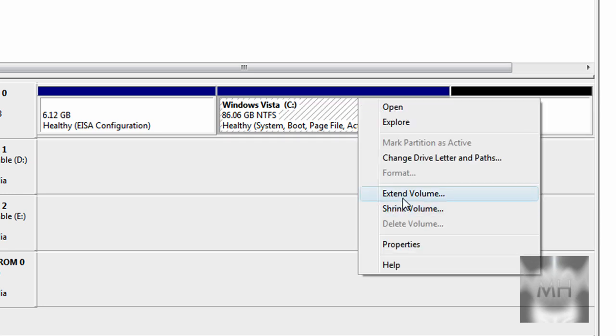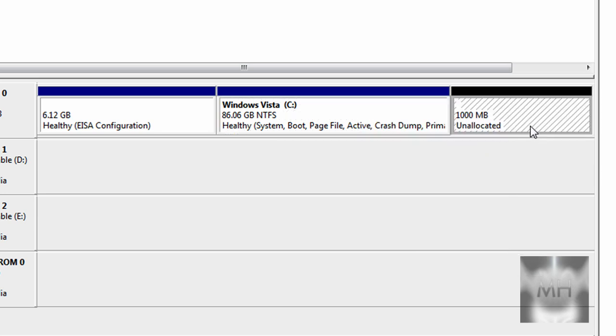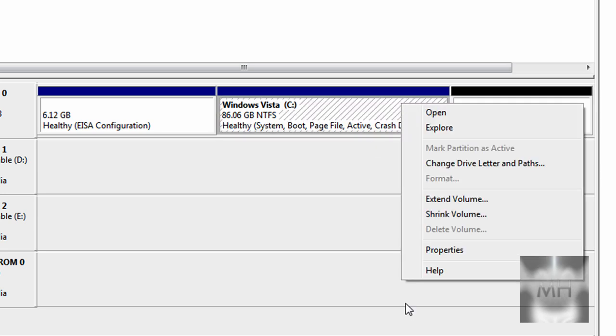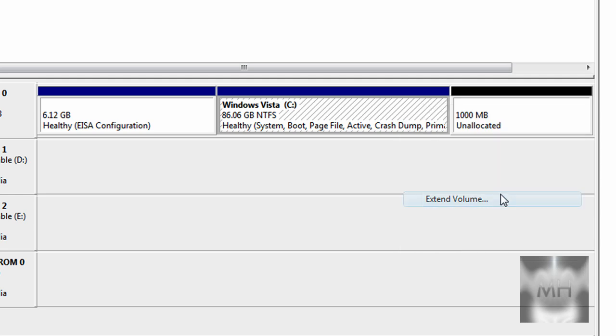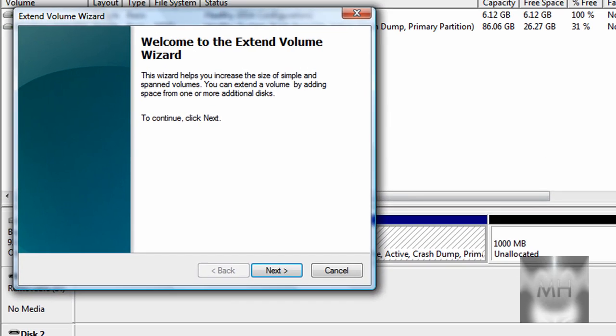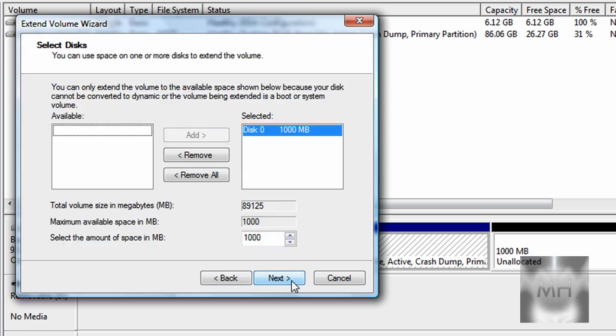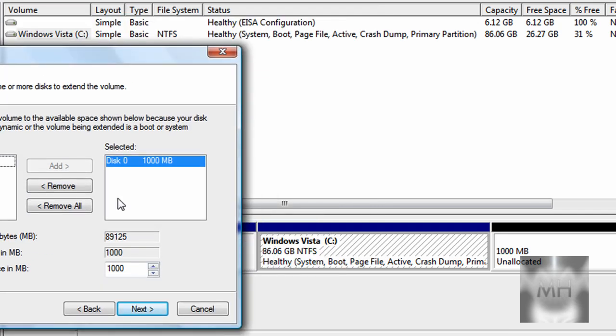To extend your partition, right-click and select Extend Volume. A small window should pop up—just click on Next.